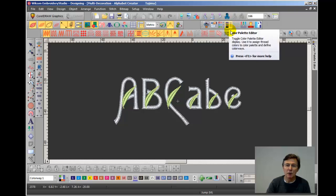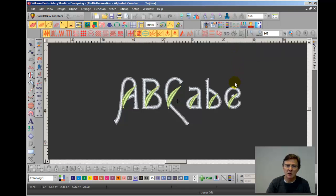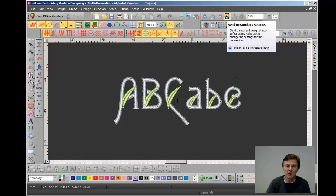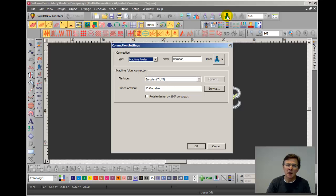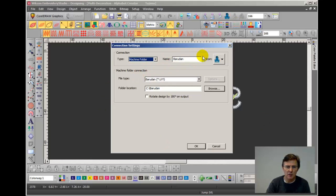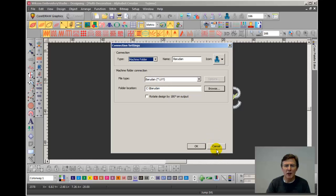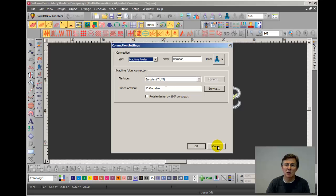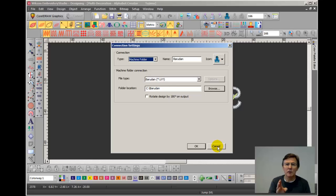OK. So if you want to check the settings, you can right click on the folder and it brings up the settings box. So machine folder, name's Barudan, this is the format and here is where the folder is stored. So you can edit connections that you've already made, you can delete them and of course you can create new connections. And you can have multiple connections. If you have used different makes of embroidery machine in your factory, then you can have one connection for each one.